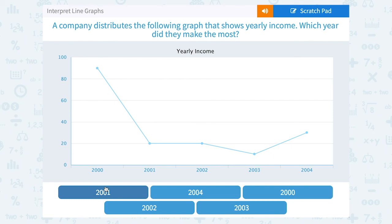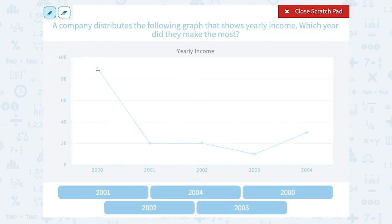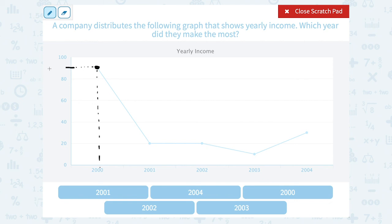A company distributes a graph that shows yearly income. Which year did they make the most? The year that they made the most is going to be the point that's highest up. The highest up point is right here. If I read straight down to see what year that was, I can see that happened in the year 2000. If I needed to know how much money they made, I could read across, but in this case I only need to know the year. So they made the most money in the year 2000.